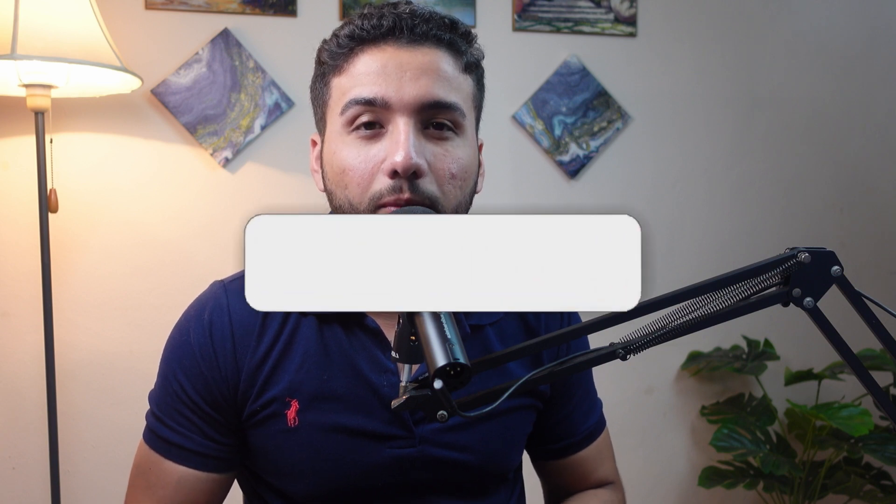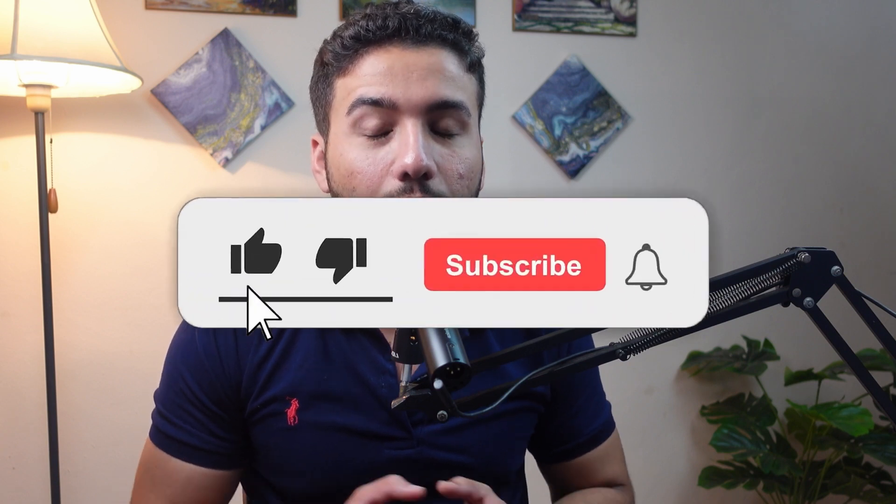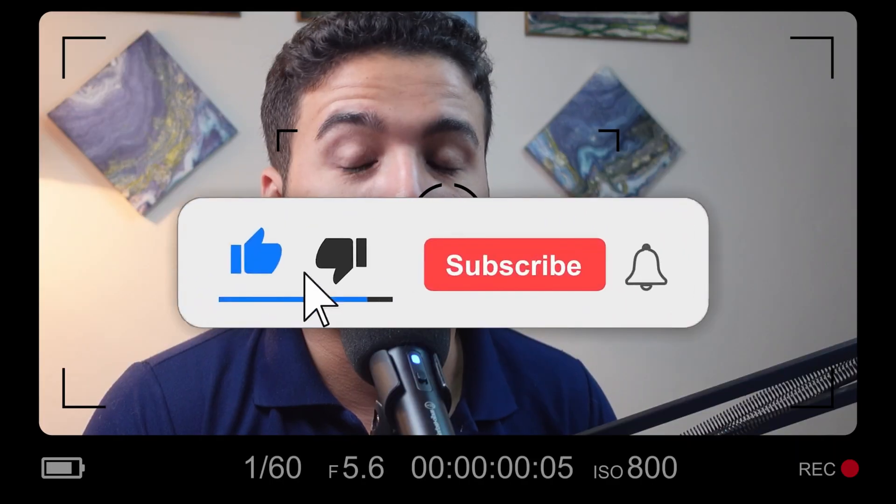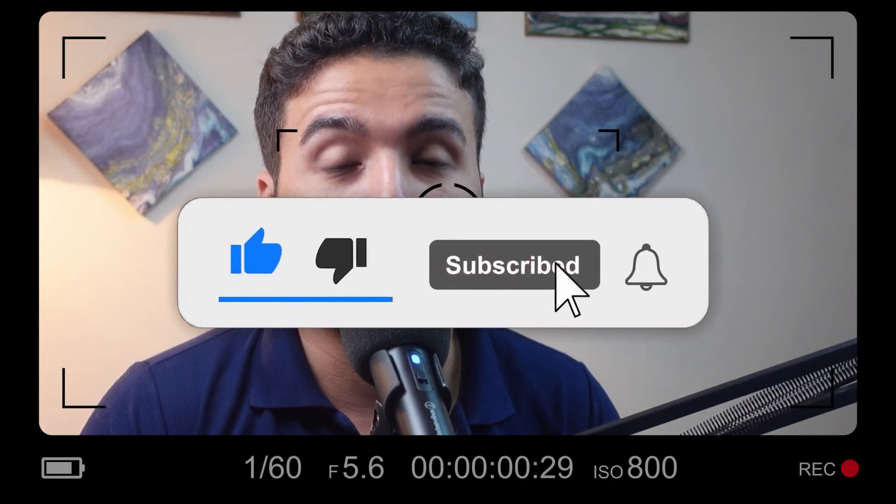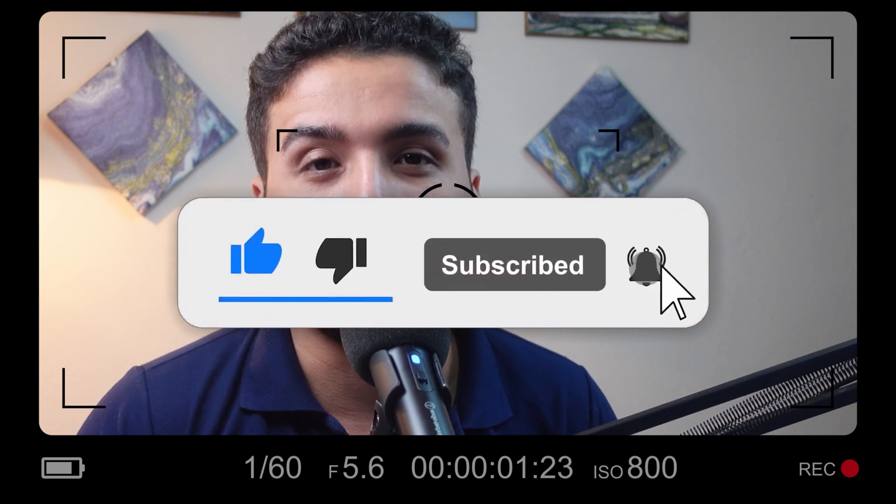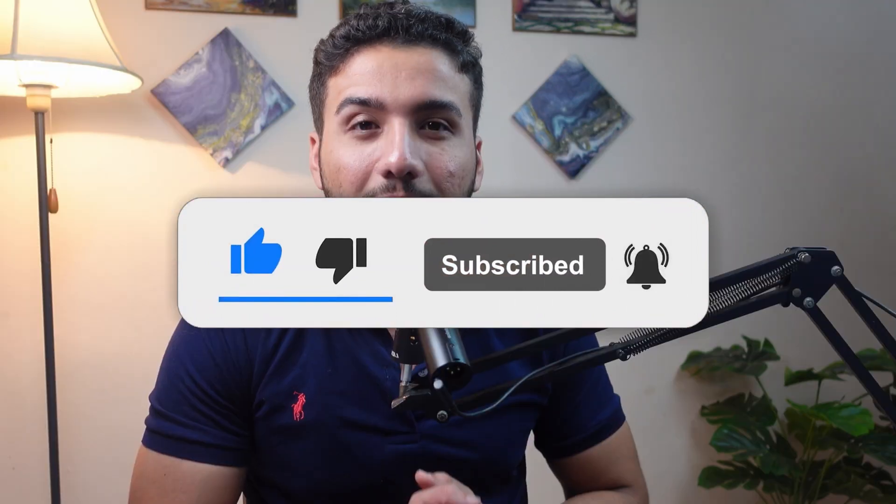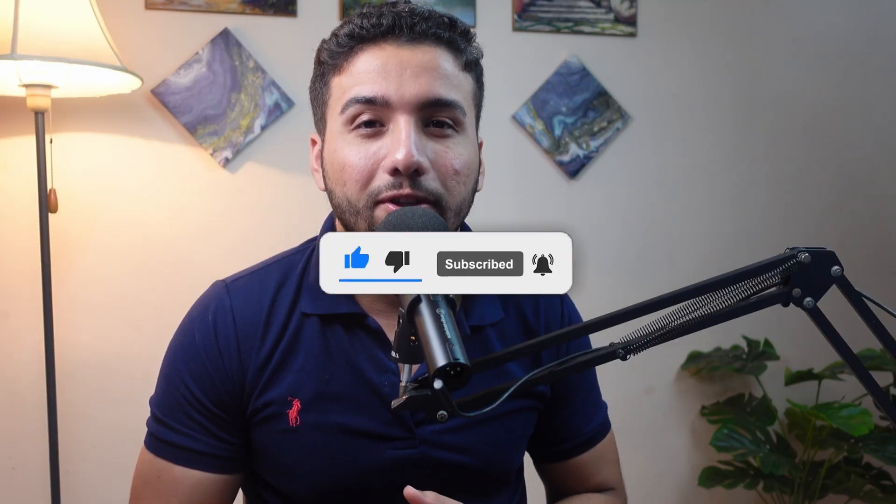Thank you so much for watching. This is how to convert a subtitle based text into a plain text. It's been Ali. Thank you so much and I'll see you in the next one. Peace and love.